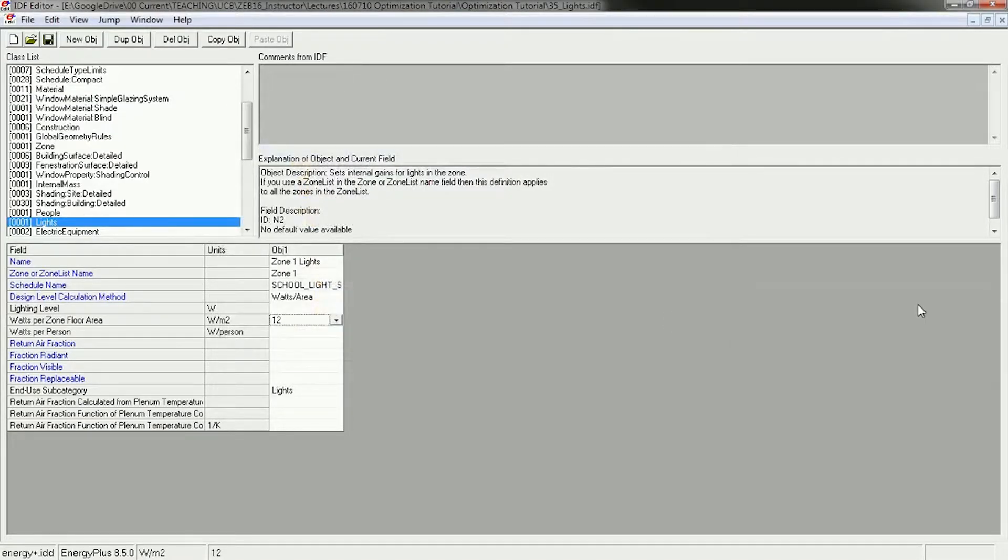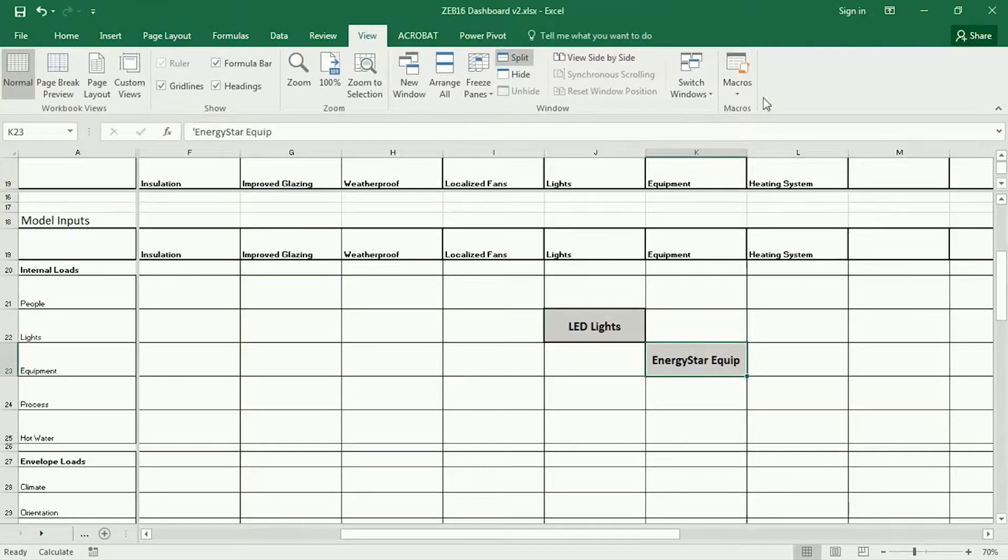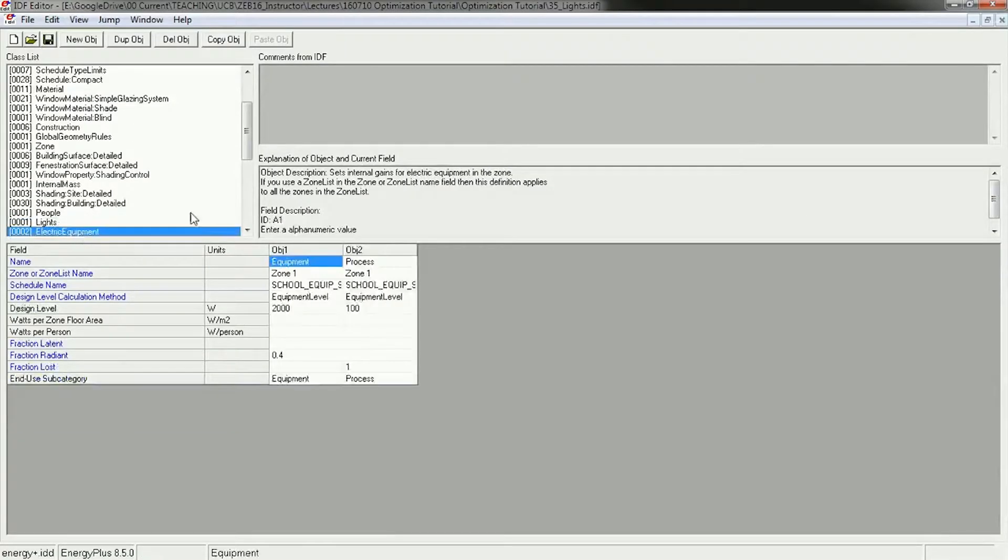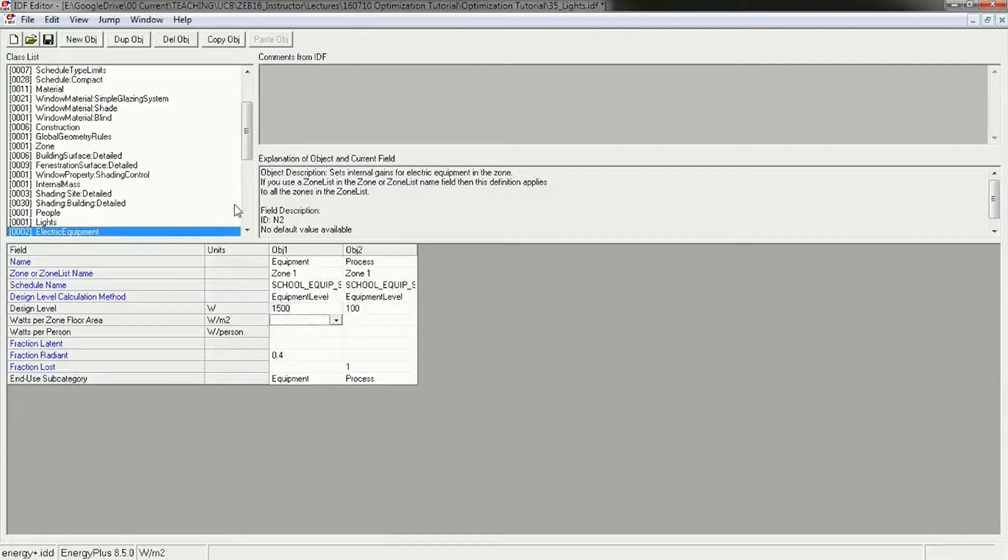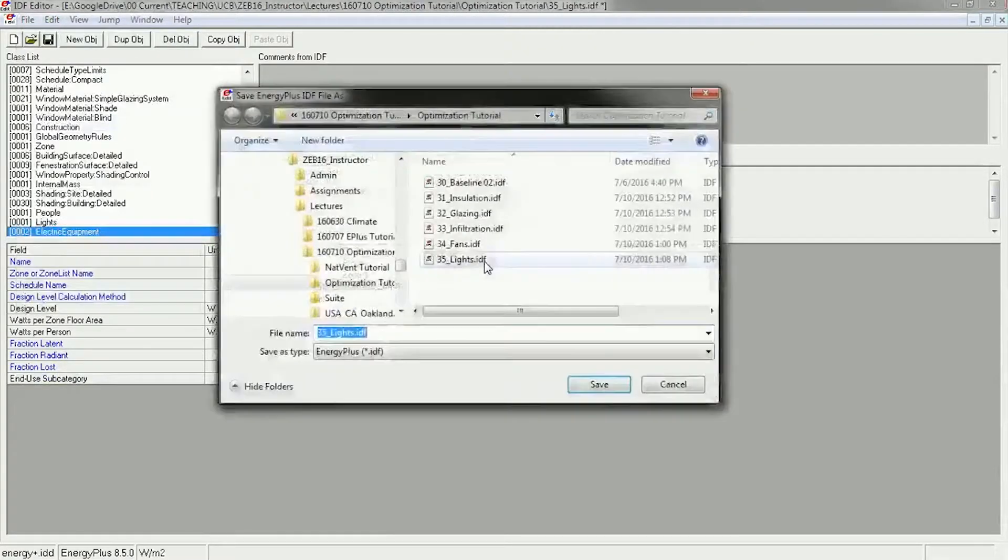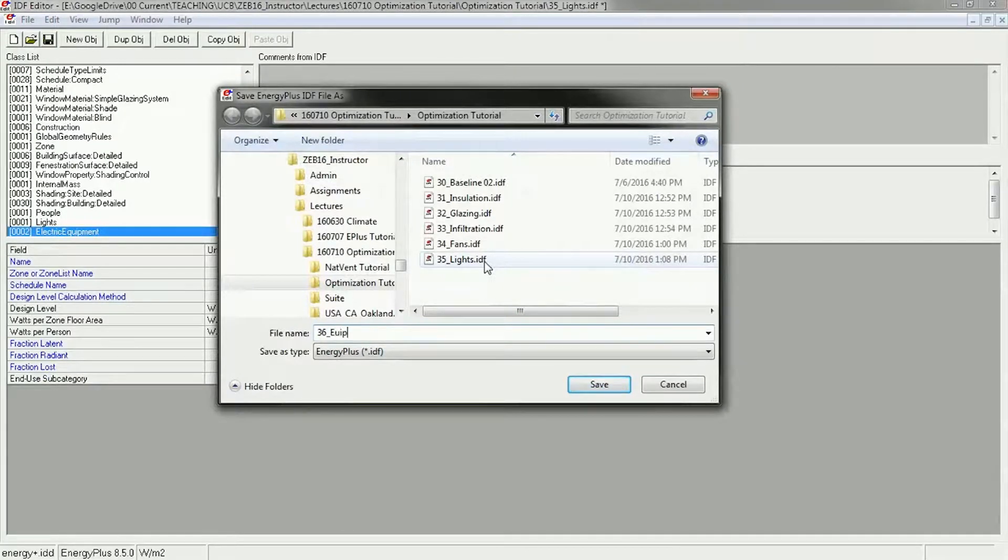Then the next one is equipment. I'm going to use energy efficient equipment in here. So instead of 2000 watts, I'm going to change this down to 1500 watts. And I will save this as 36 equipment.